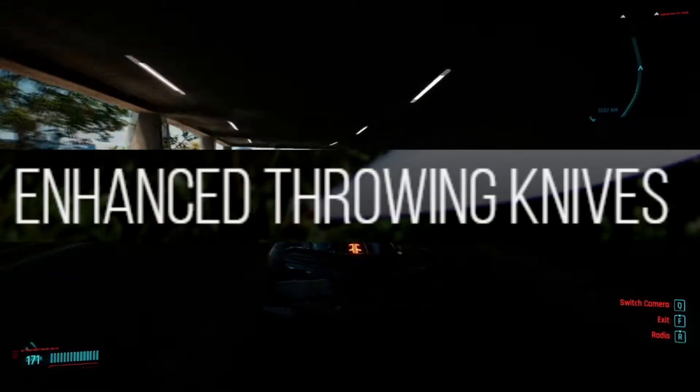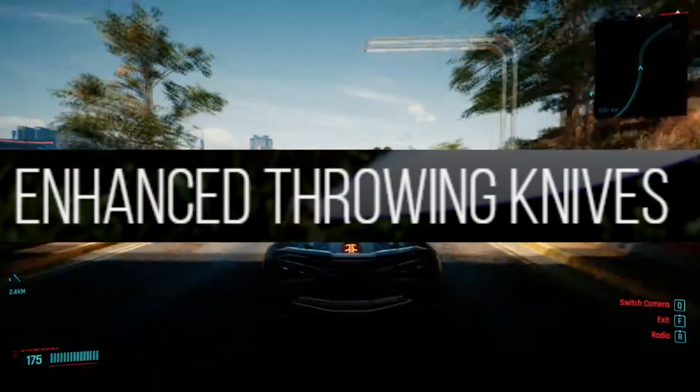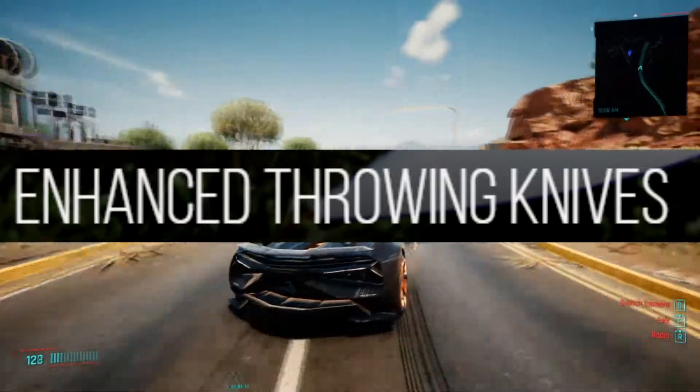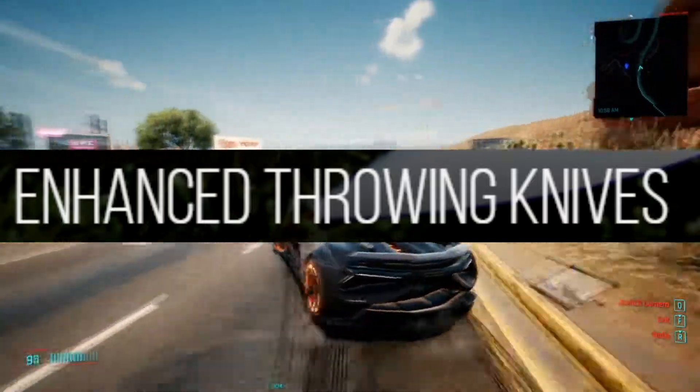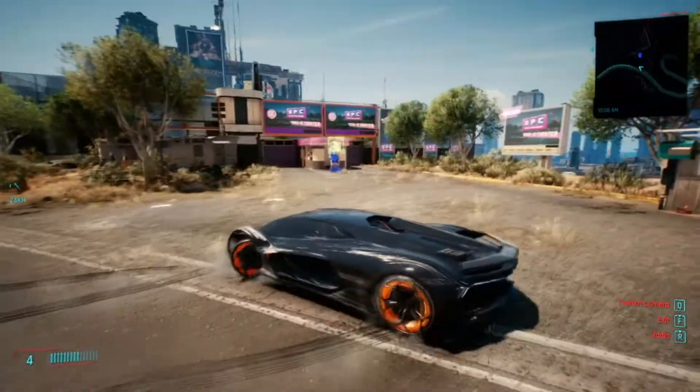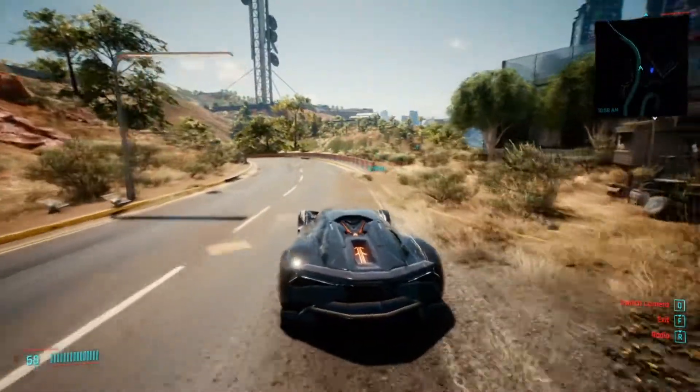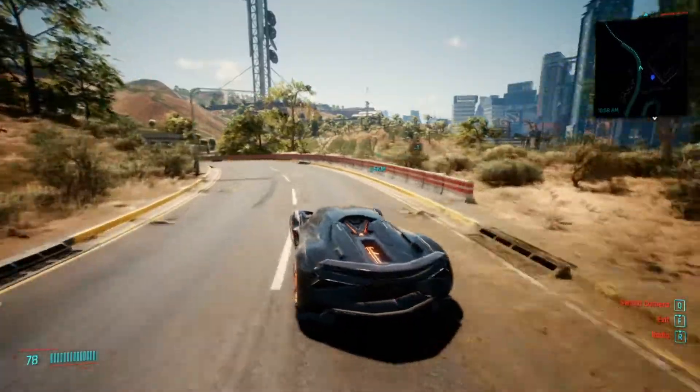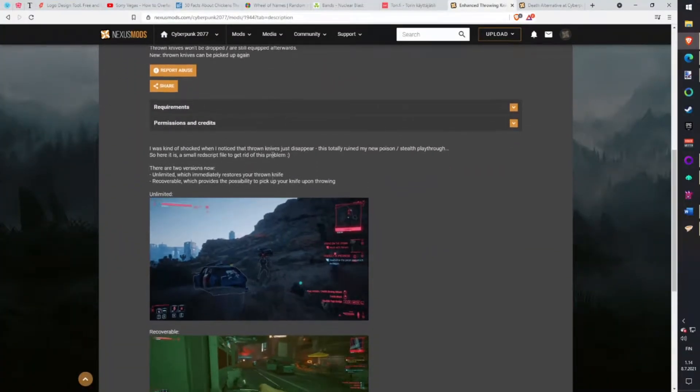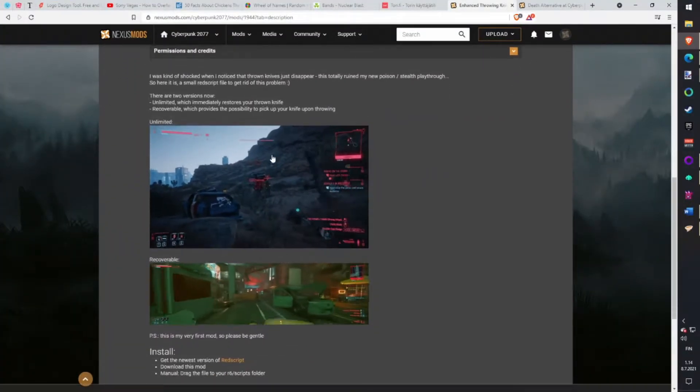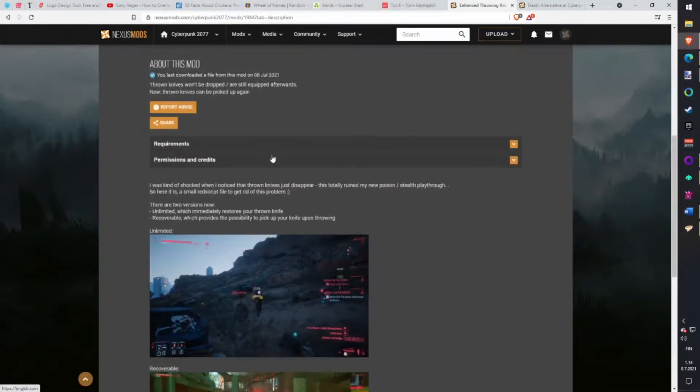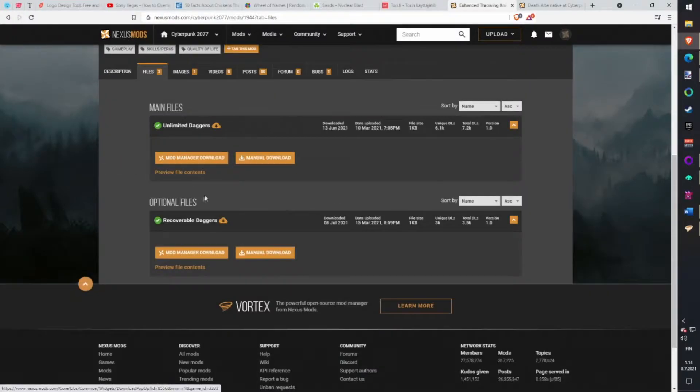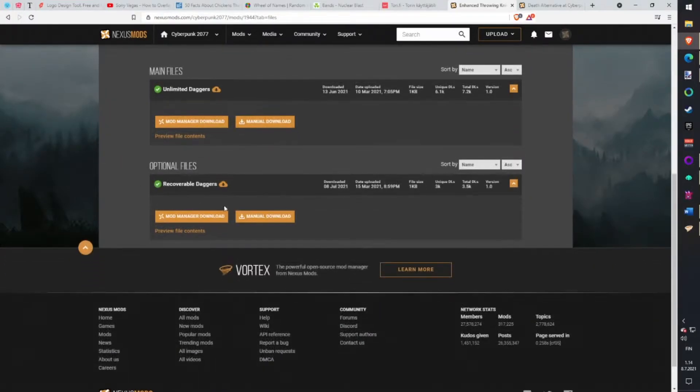Enhanced Throwing Knives. Normally when you throw a knife you lose it, so using knives really sucks. With this mod you can pick them up after throwing and keep killing enemies. There is also an option to have unlimited knives but I keep it a little cheesy. Download with Vortex.